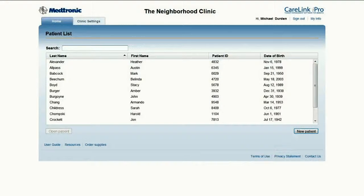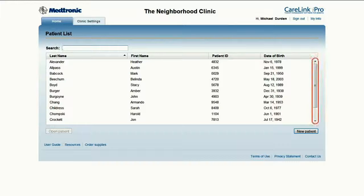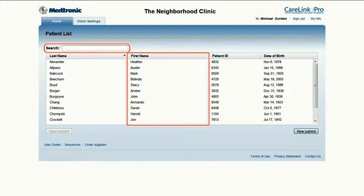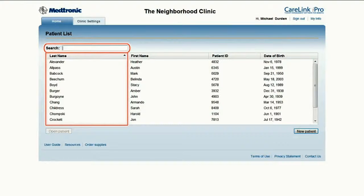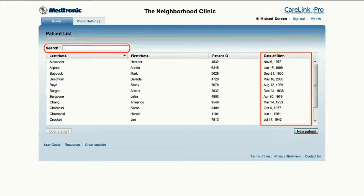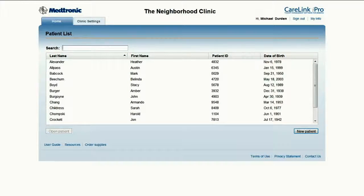Welcome to the main page. Before setting up a new patient, always check that they have not been previously set up. This can be done by either scrolling through the list of patients or searching by first name, last name, patient ID, or date of birth. If an existing record does not exist for a patient, set up a new patient record by clicking on the New Patient button.